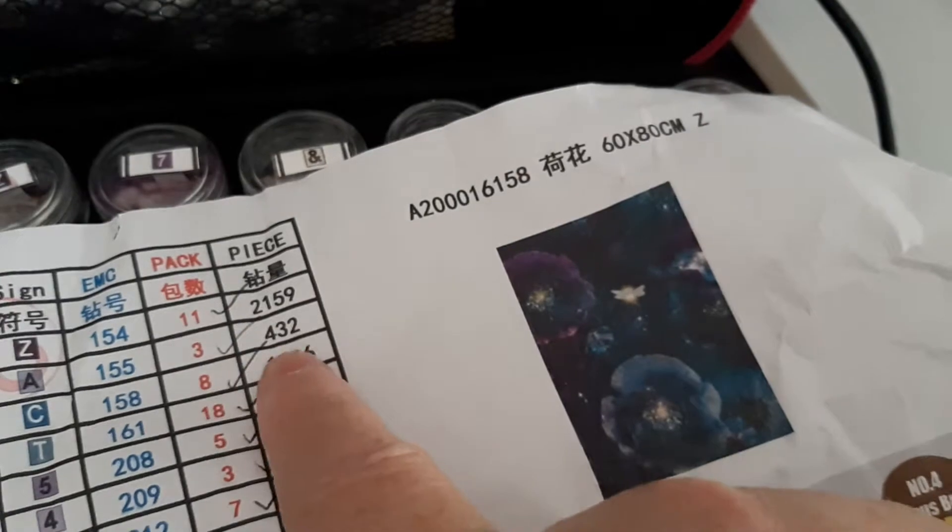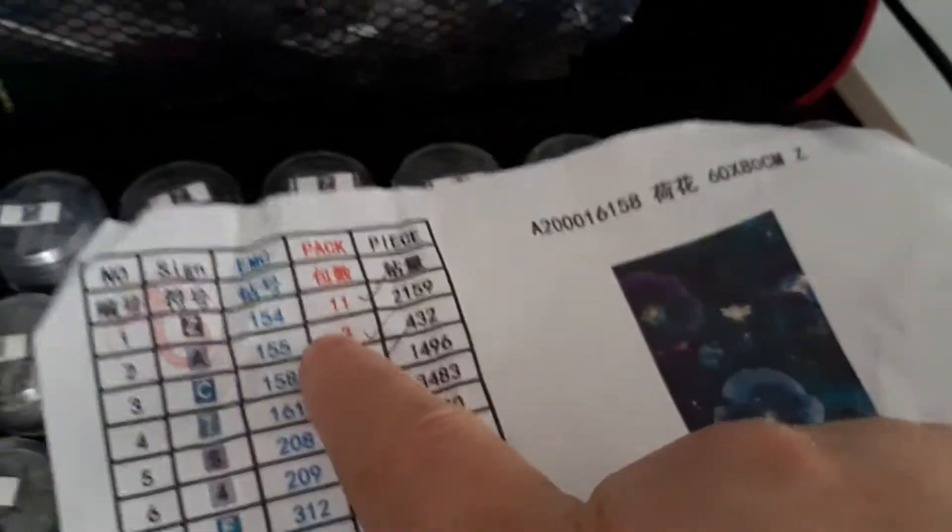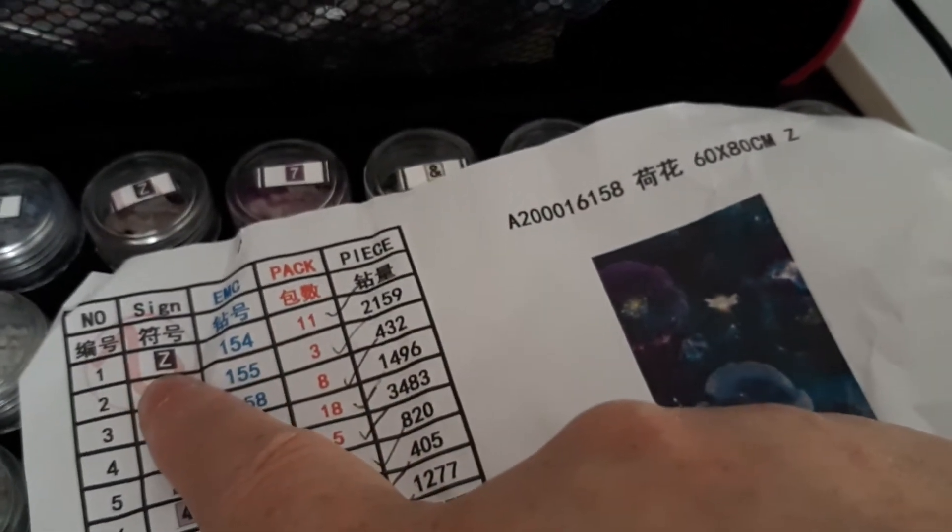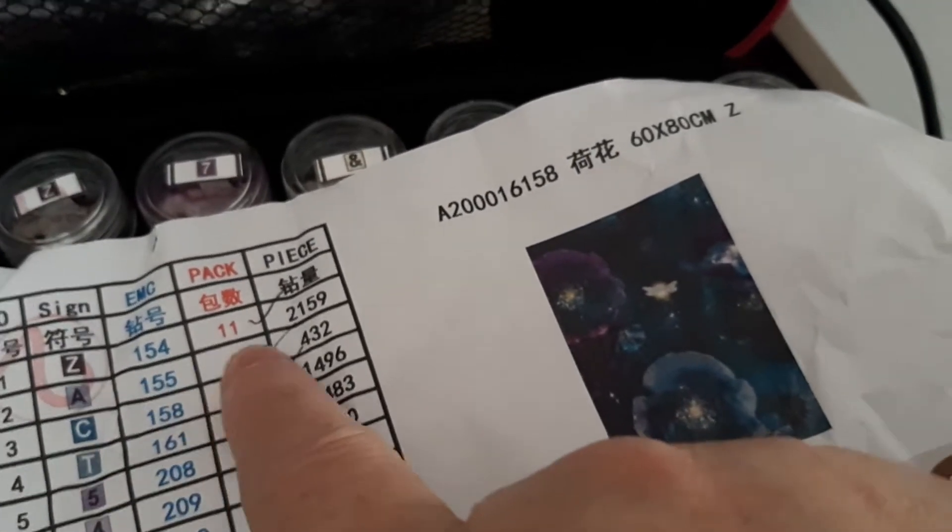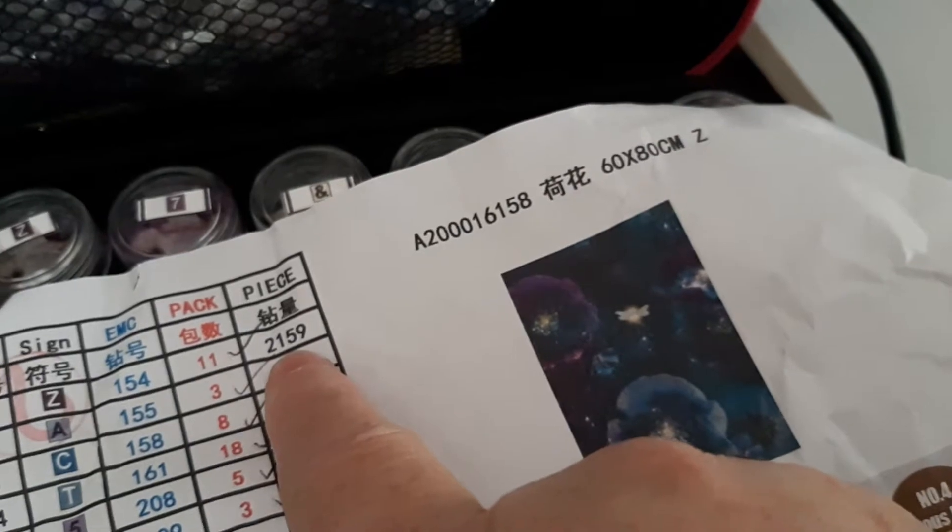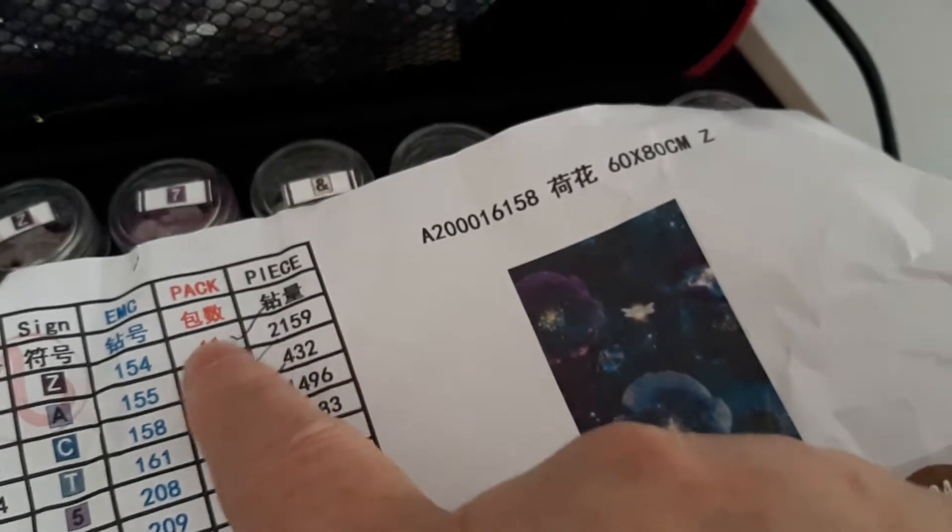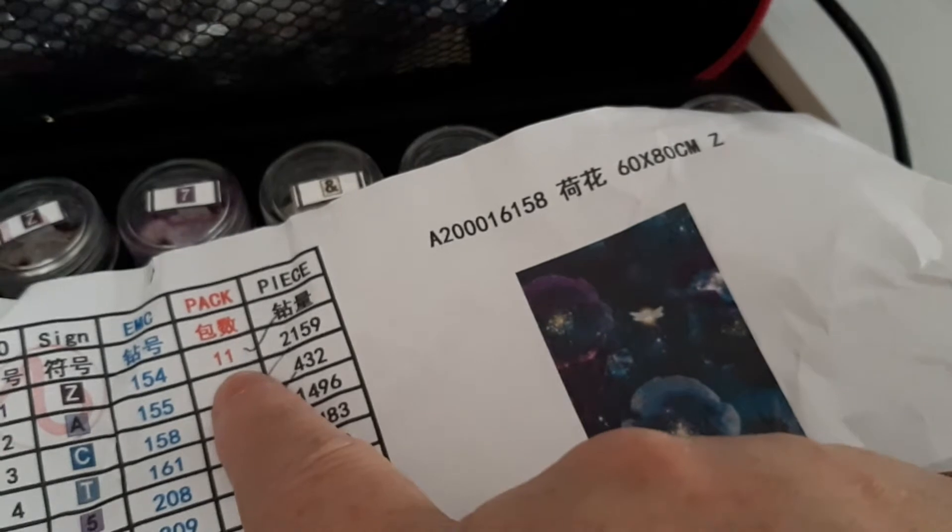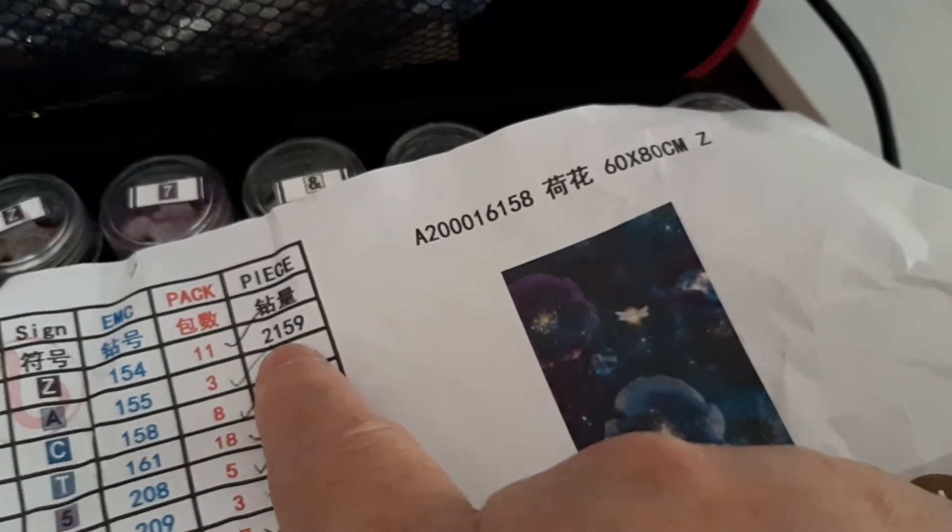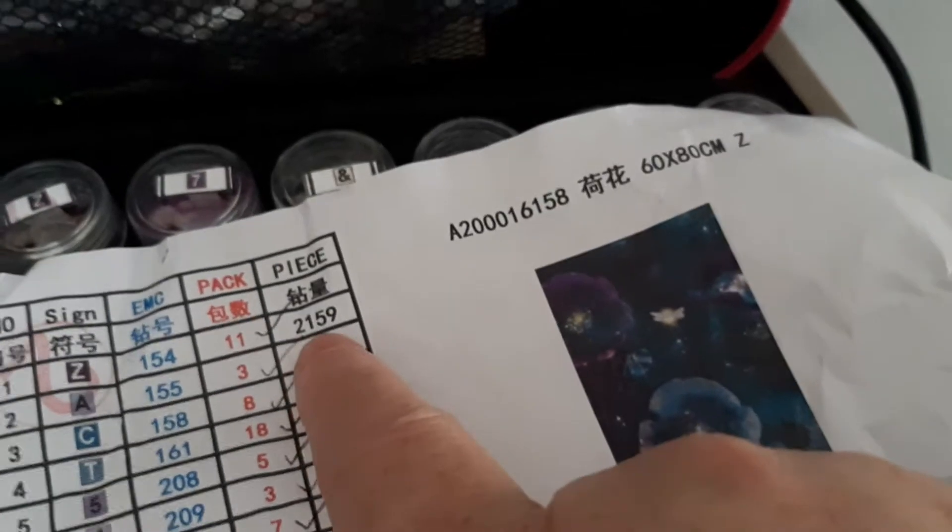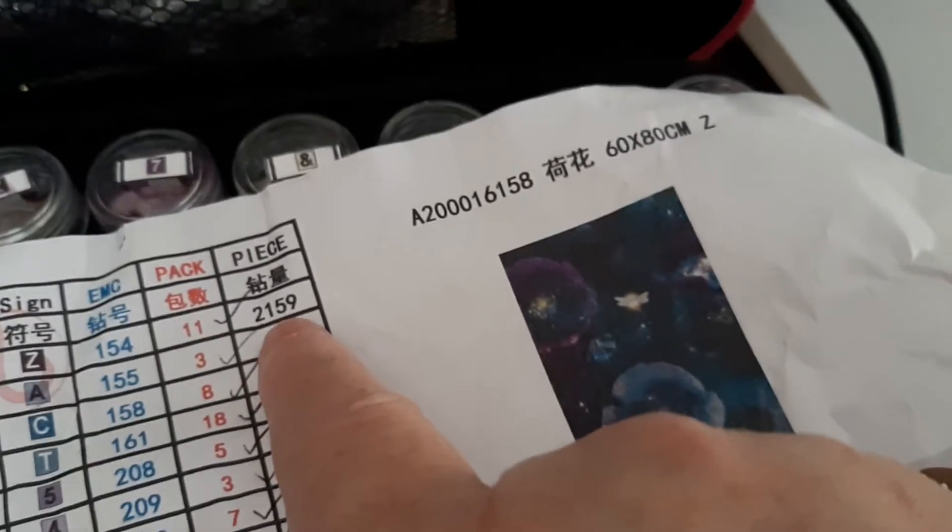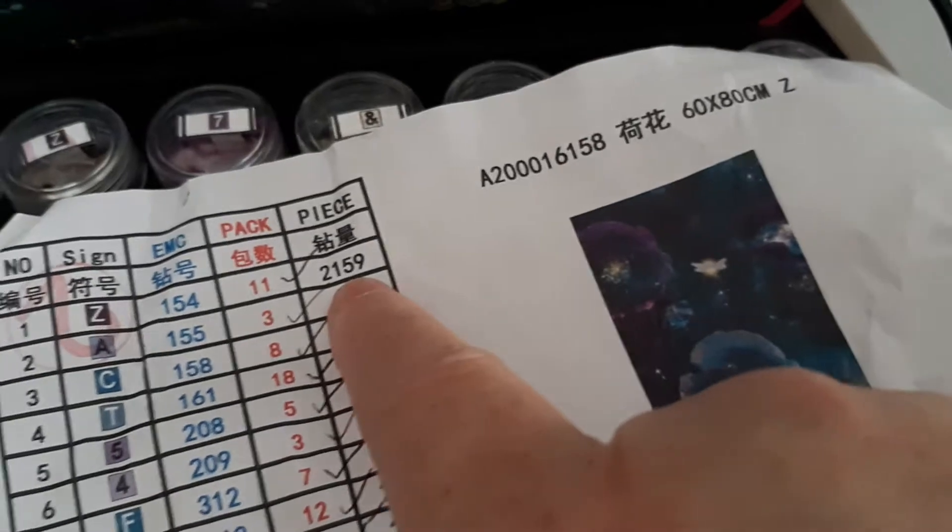And that's how many pieces or drills you actually need. So number one, the code Z is 154. I need 2,159 of those. So they've sent 11 bags of 200s, which makes it 2,200.